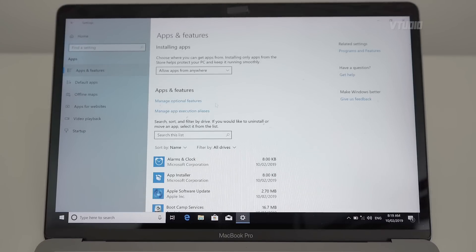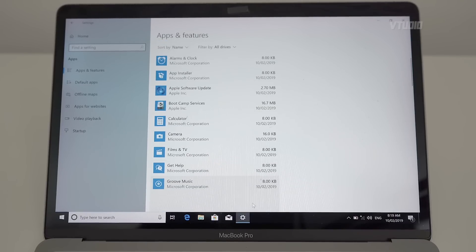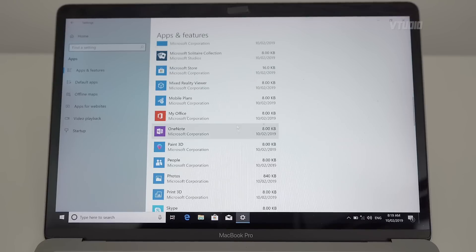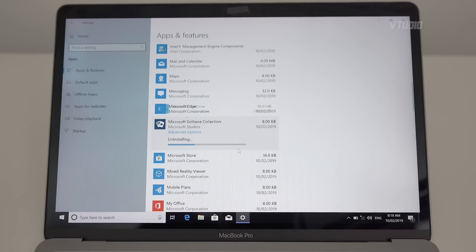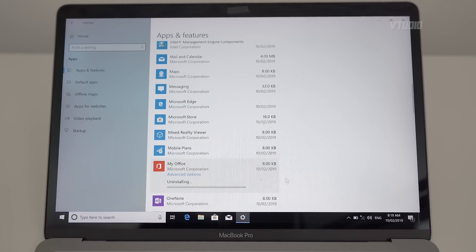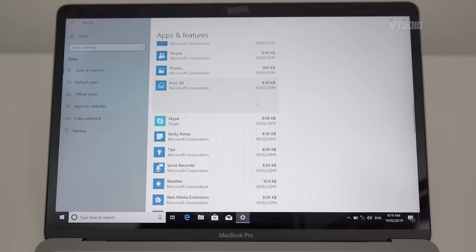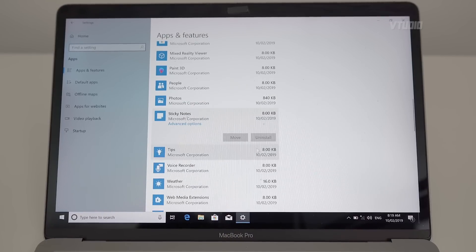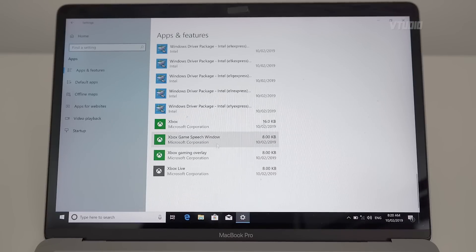Now let's uninstall some apps. I'm going to uninstall: Feedback Hub, Films and TV, Solitaire, Mixed Reality, Mobile Plans, My Office, OneNote, Paint 3D, People, Photos, Skype, Sticky Notes, Tips, Voice Recorder, and Weather. Note that Windows has the ability to reinstall apps nowadays, and OneDrive might come back. But I'm going to delete as much as I can.